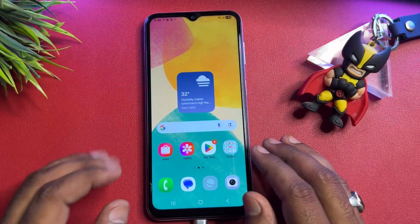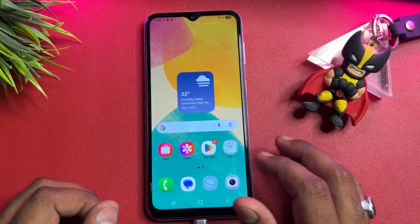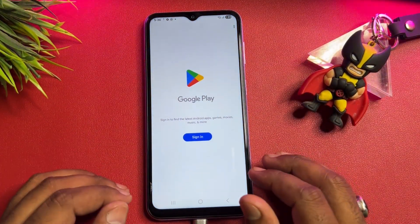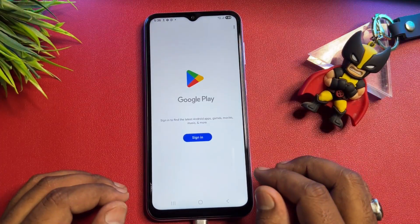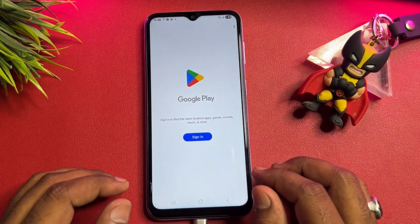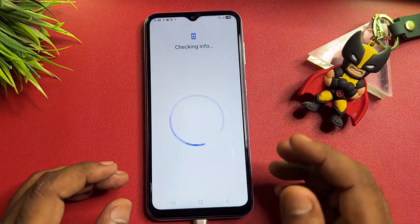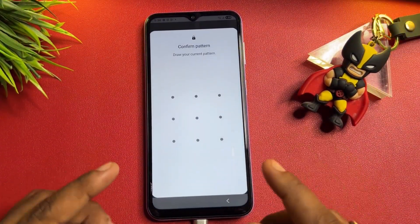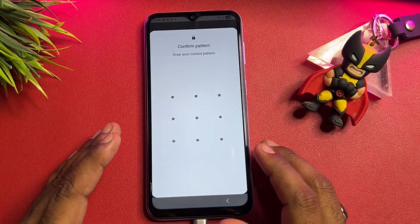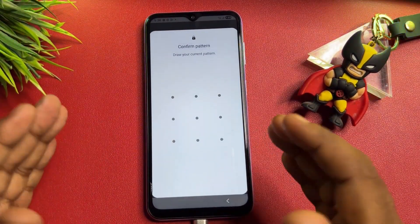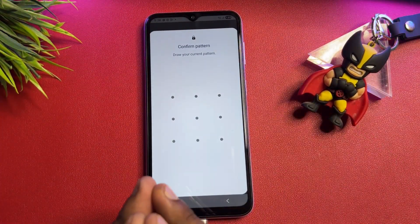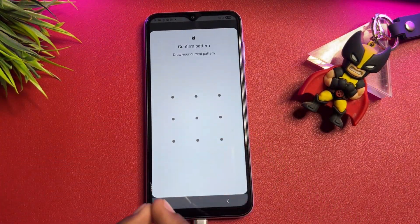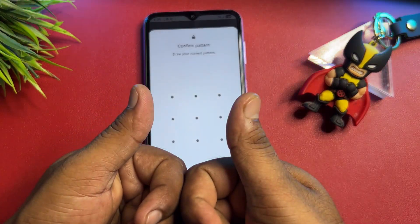This Samsung smartphone is now completely unlocked using this amazing offline service center method. You can sign in with a new Gmail account and use this smartphone as a brand new device. If you have any queries, comment below — our team will reply very soon. Thank you for watching. Stay tuned and keep watching.